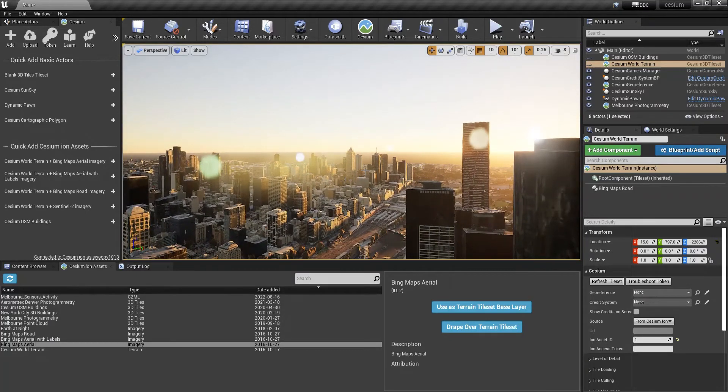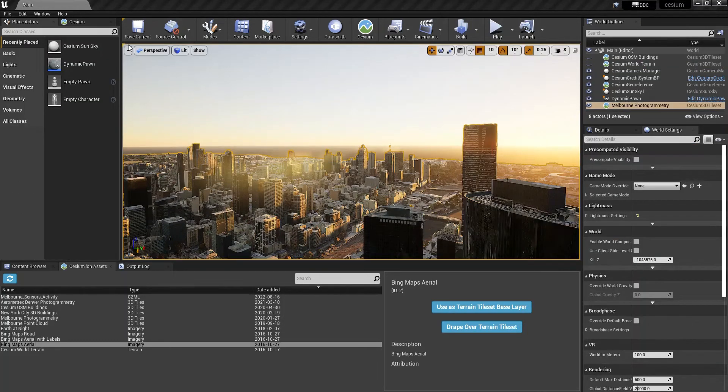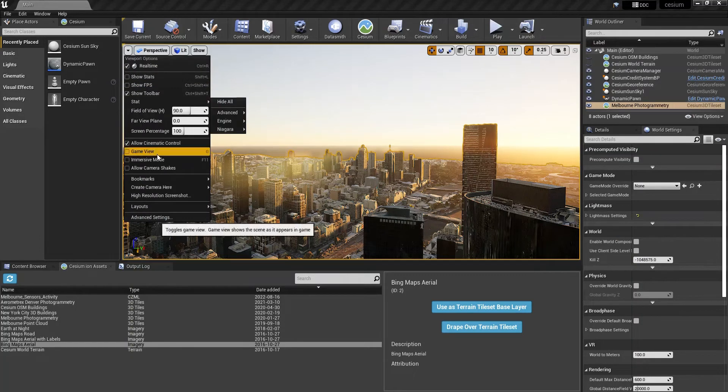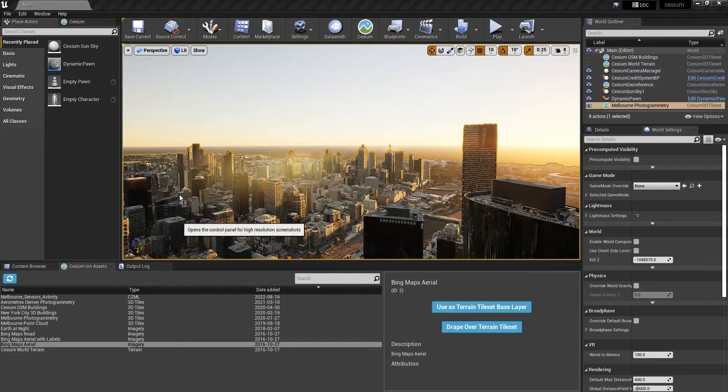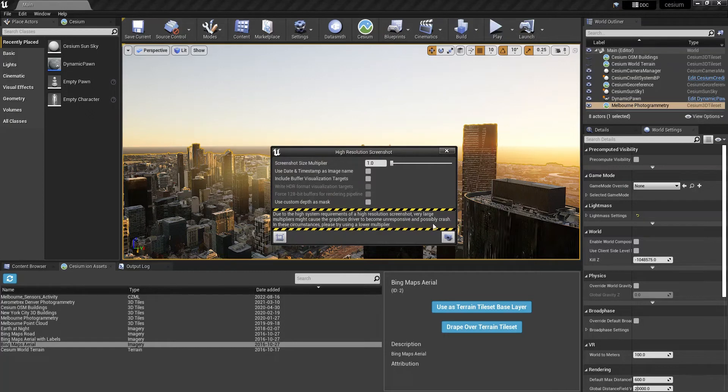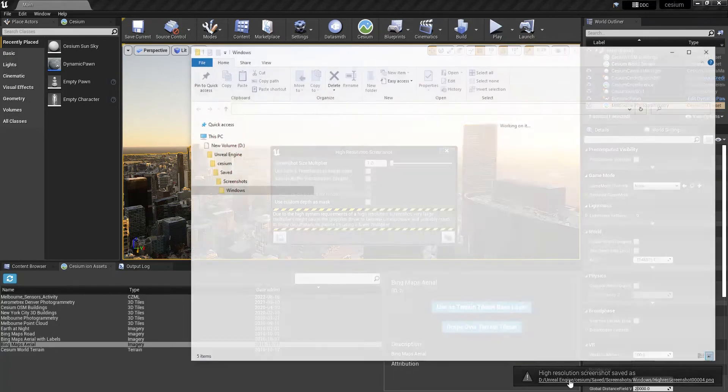Great. Now to export the image, after I've placed my camera, you can drop down from this arrow. High resolution screenshot. And then it's saved.